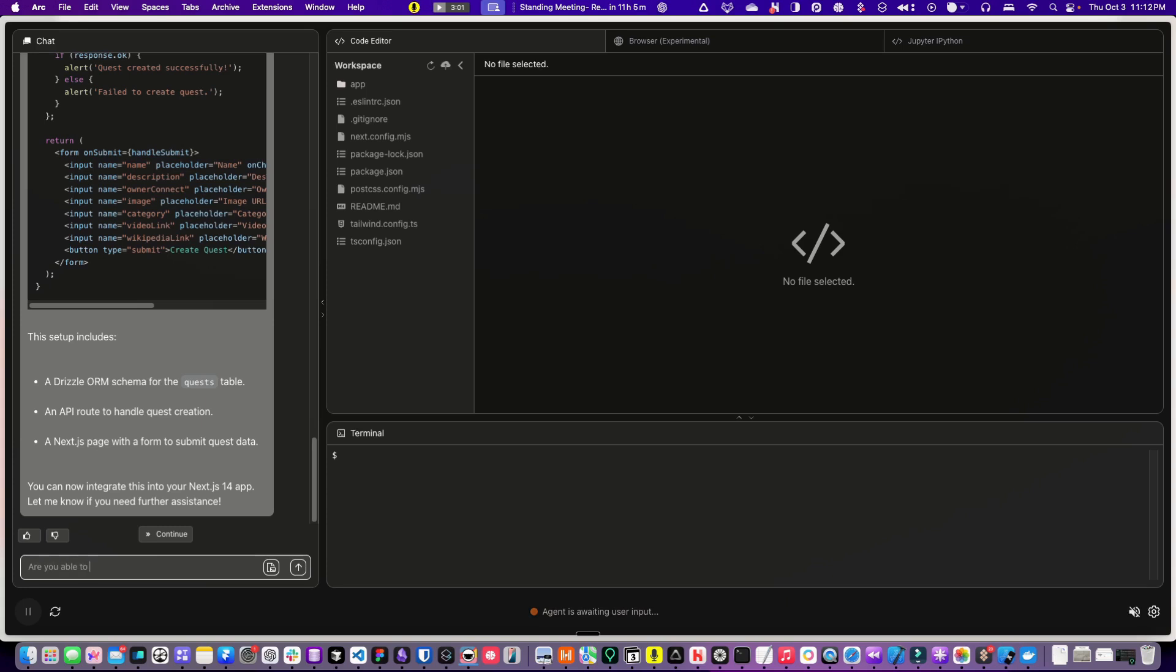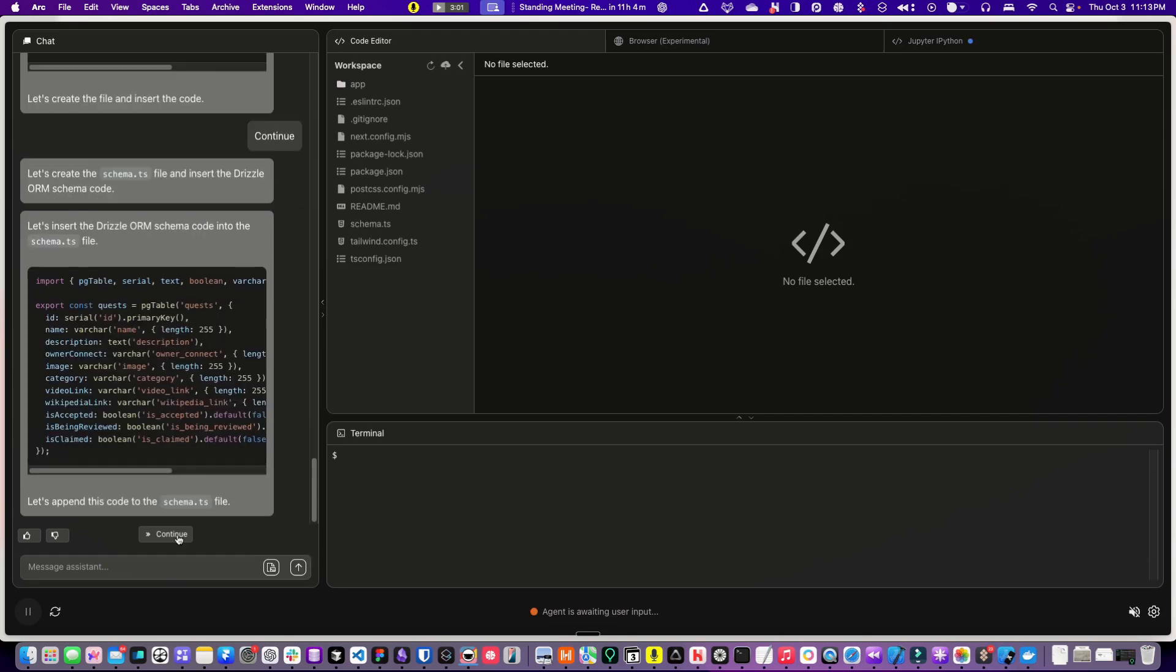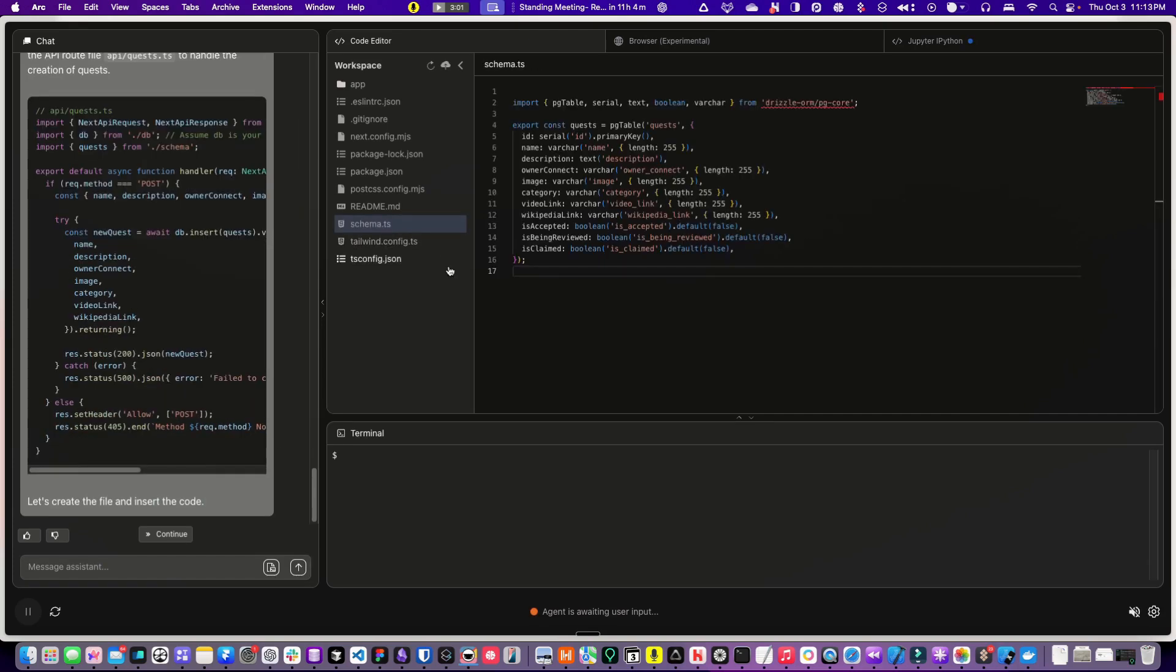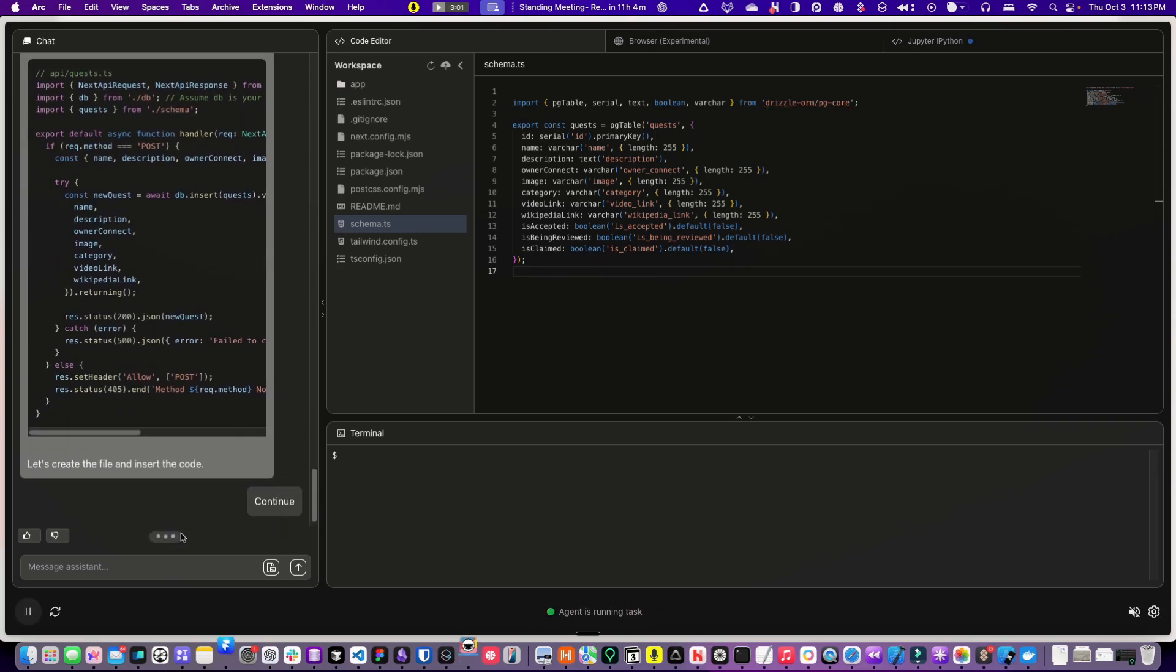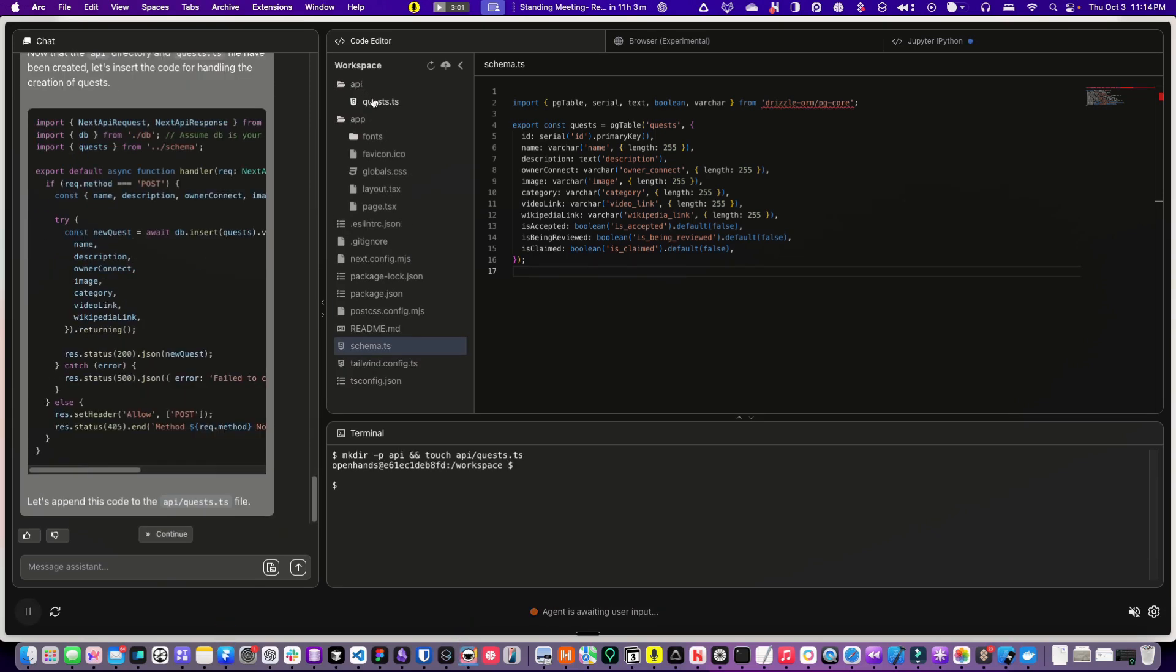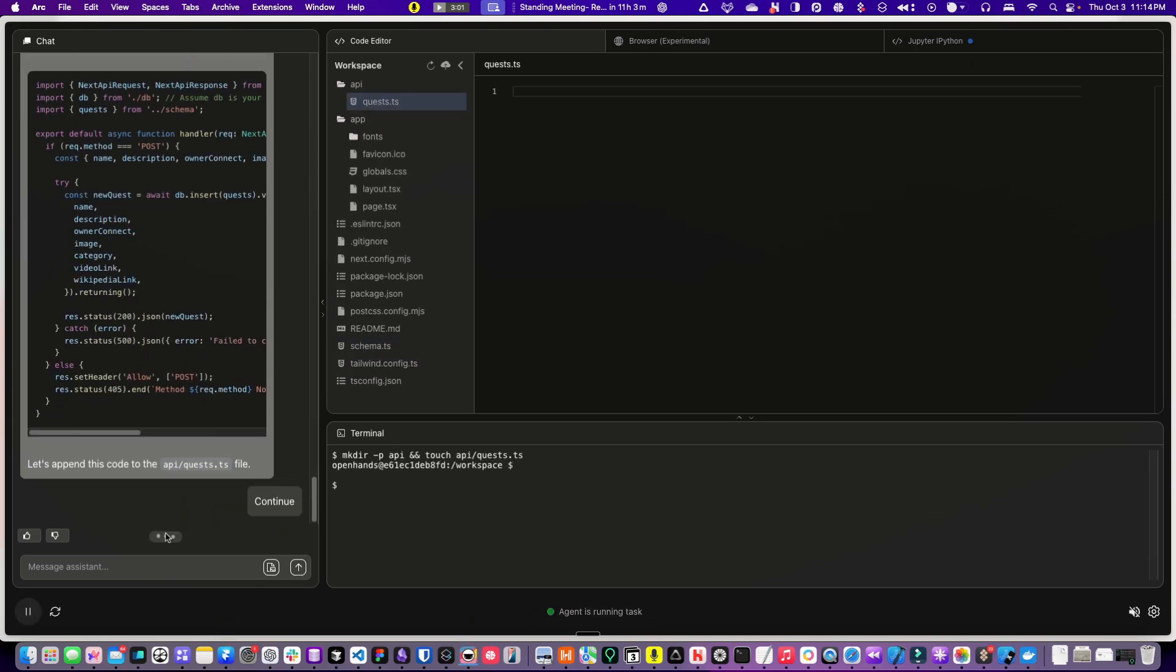Are you able to insert this and create the file? Are you able to create the files and insert? Okay, there it is. Oh, it's there now. Now the schema TS file set up, let's create the API route. Continue. Under app, API, OS.